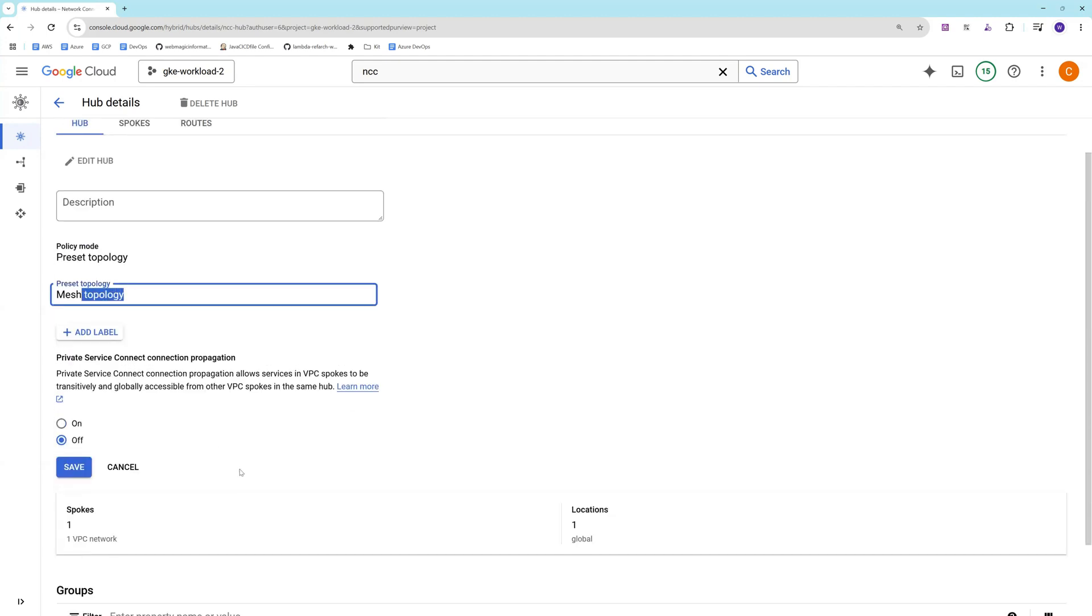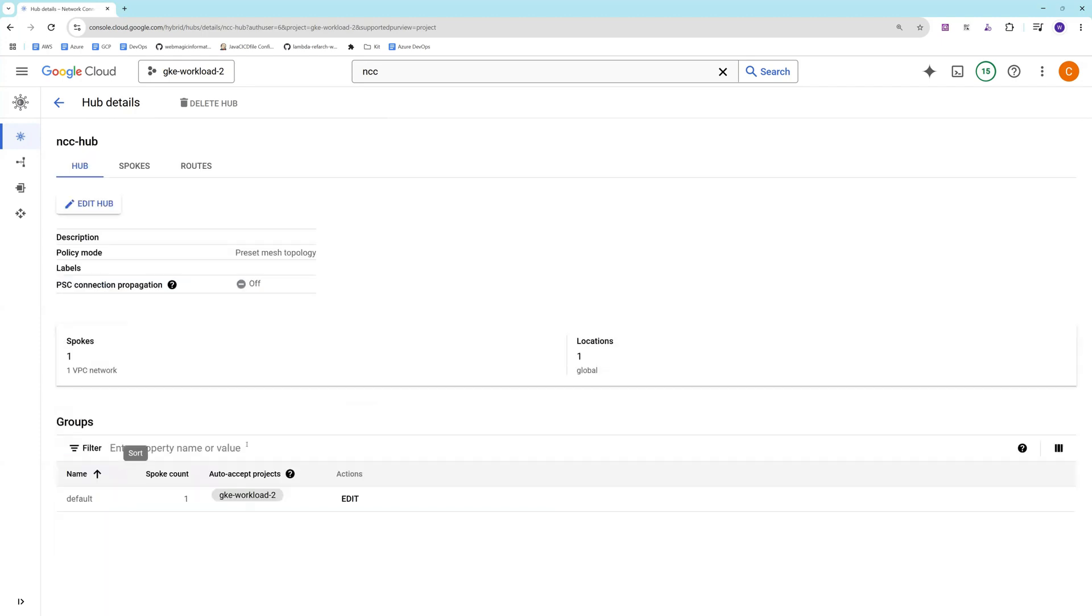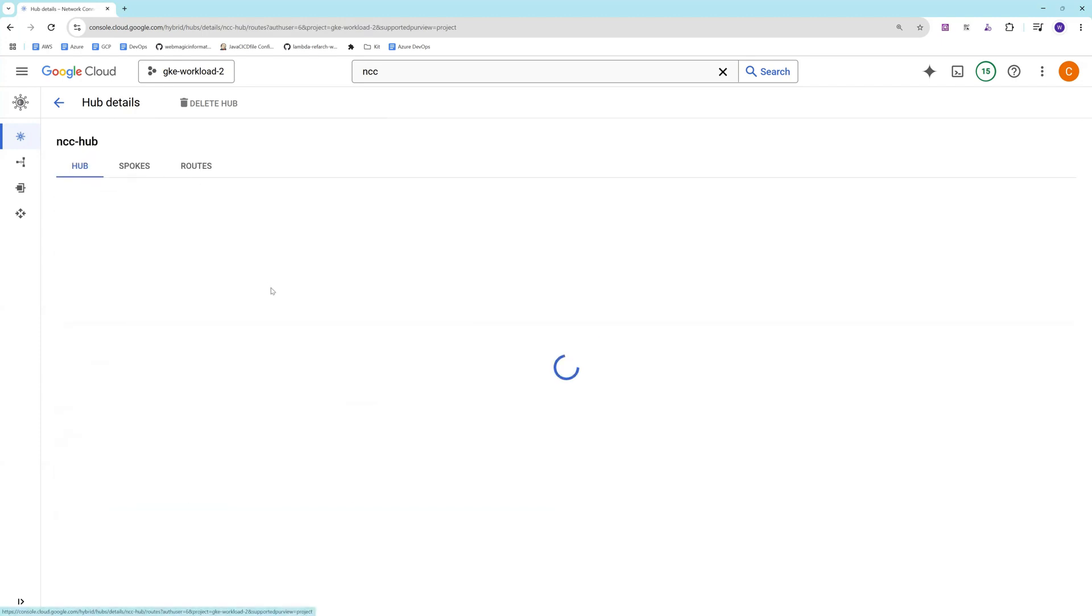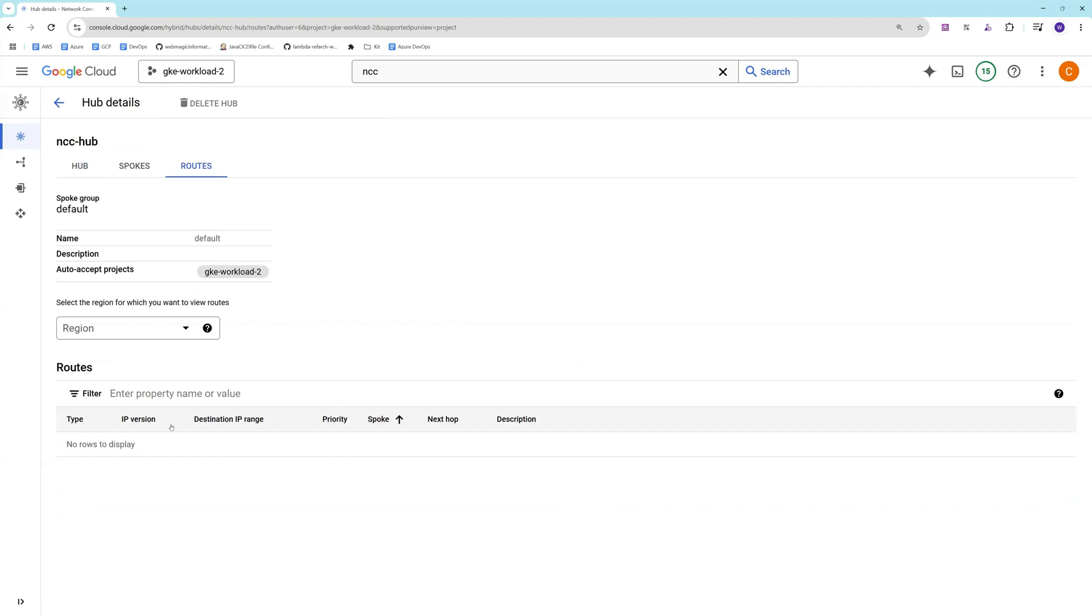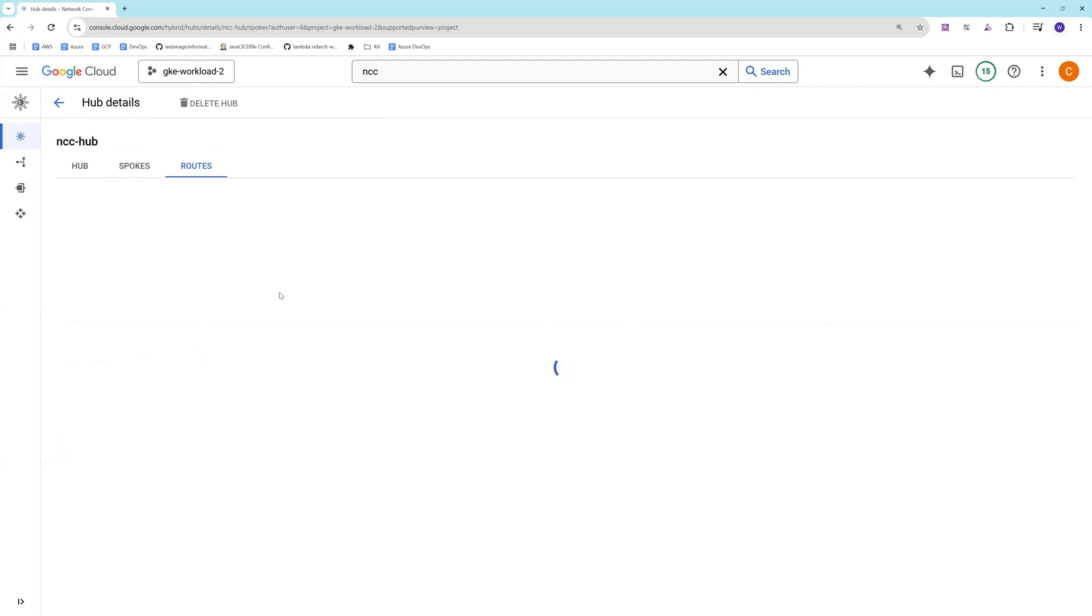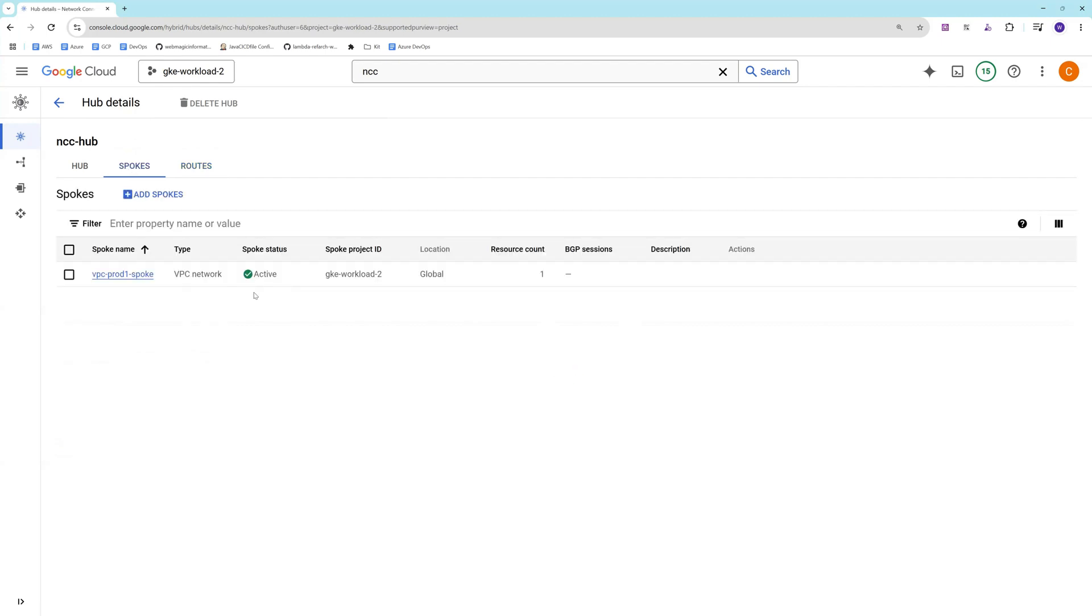If I go to routes, there is no routes as of now. You don't have much option to change the route as well. If I go to spoke, I should be able to find one spoke. Let's add one more spoke.